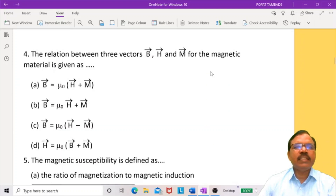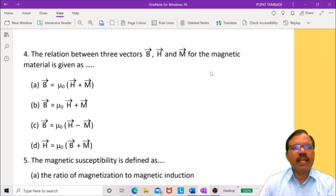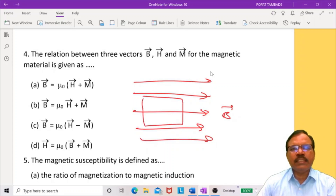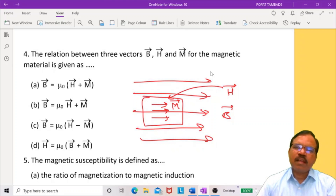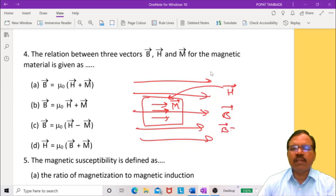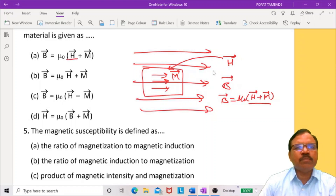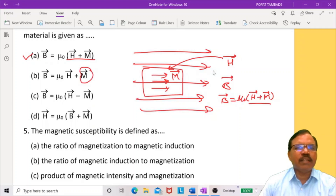Next: the relation between the three vectors B, H, and M for a magnetic material. There is a magnetic field B, a magnetic material is placed in the field and becomes magnetized. M is magnetization, H is the magnetic intensity which produces magnetization, and B is magnetic induction. They are related by B = μ₀(H + M). So the first option, B = μ₀(H + M), is correct. The other options — B = μ₀H + M, B = μ₀H − M, and H = μ₀B + M — are all incorrect.